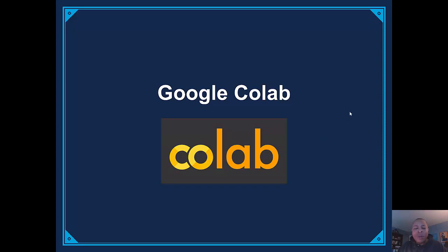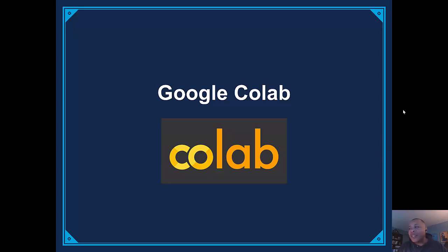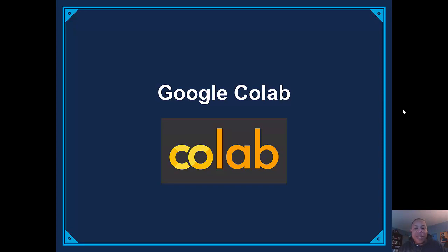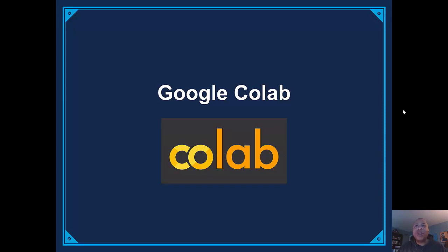Now the cool thing about Google Colab is that Google Colab will run a cloud-based version of Jupyter Notebook, which means you don't have to use the resources of your computer. You don't have to have a GPU to do more intense training. It even gives you access to tensor processing units, a TPU that's just a little bit more powerful.